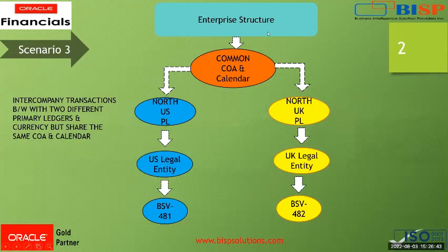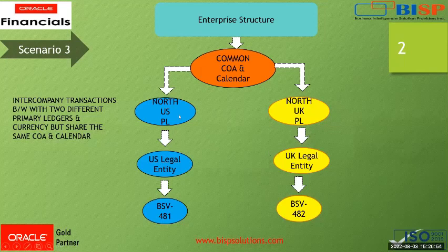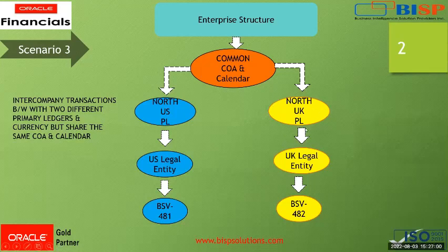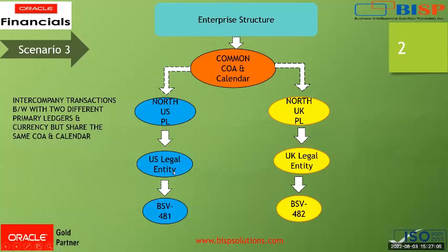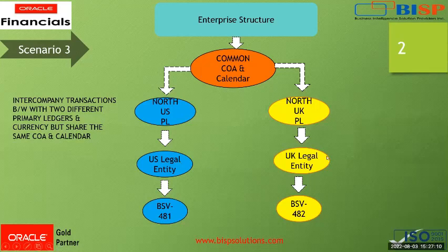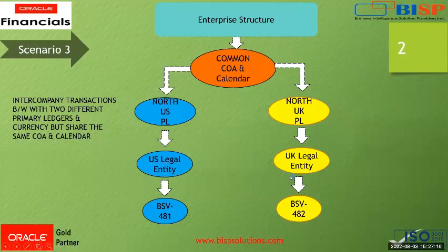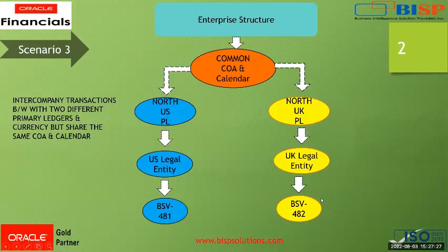This is the enterprise structure where the common chart of account and calendar are the same but the currency is different. There's a North US primary ledger and North UK primary ledger. The North US primary ledger is grouped under US legal entity, and the North UK primary ledger is grouped under UK legal entity. The balancing segment value of North US primary ledger is 481 and the North UK primary ledger primary balancing segment is 482.